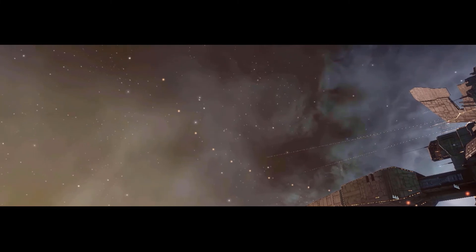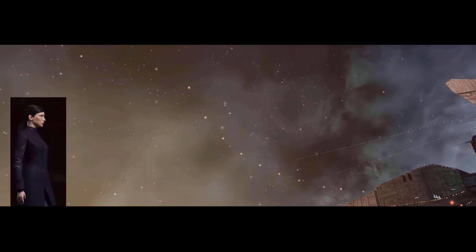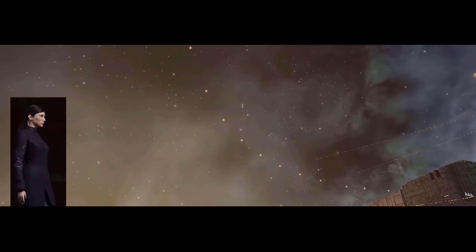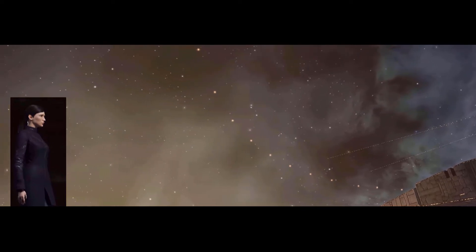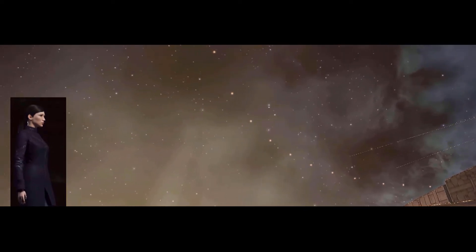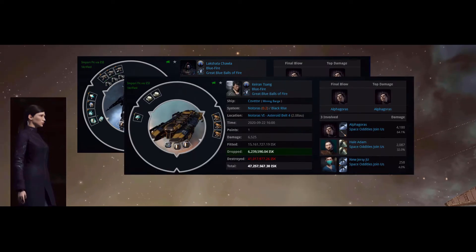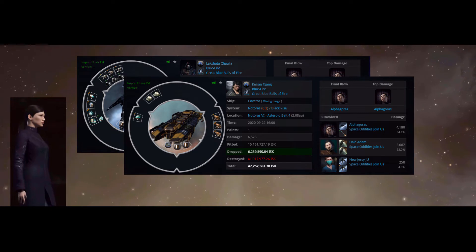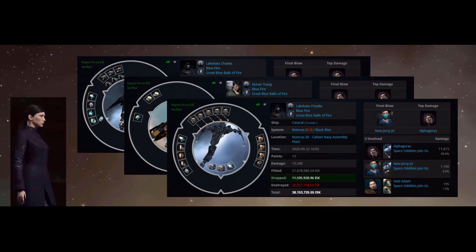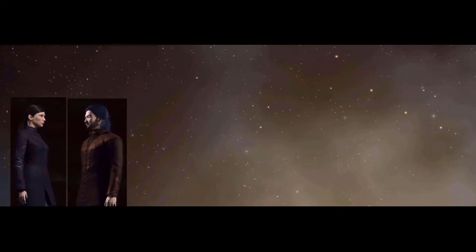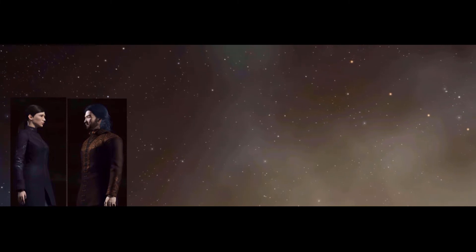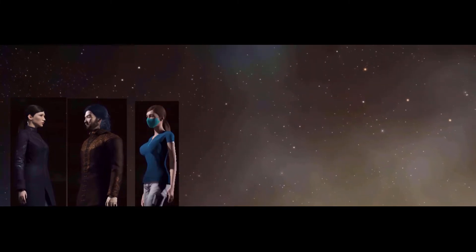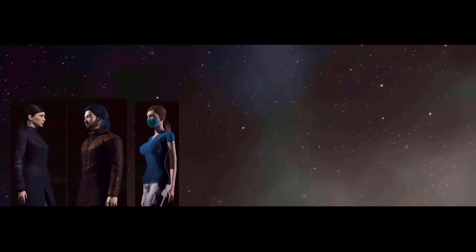And then Moby fucking Dick showed up. Alpha Goros in a Rook. It is just really damn hard to fight a Rook. Alpha Goros caught a Merlin and a Coveter at Belt 4, and a Caracal at the Planet 3 assembly plant. With a Fed Navy Comet flown by Hale Adam and a Harpy flown by New Jersey Jew screening for him. He was very well off.